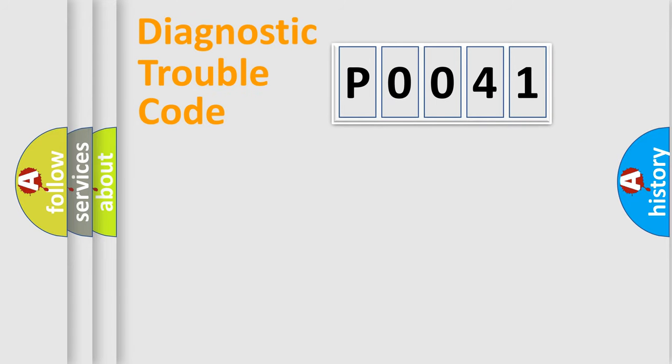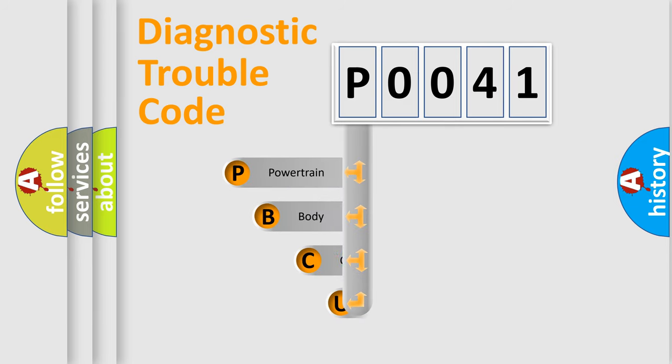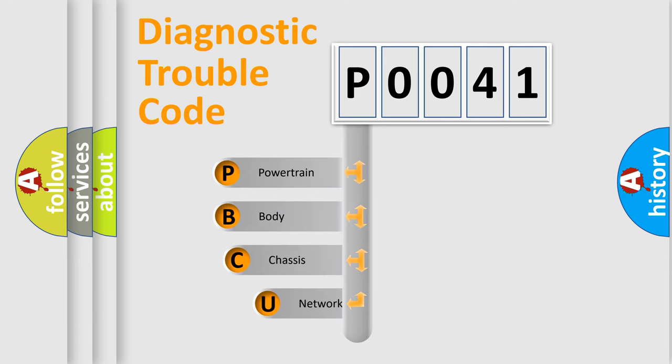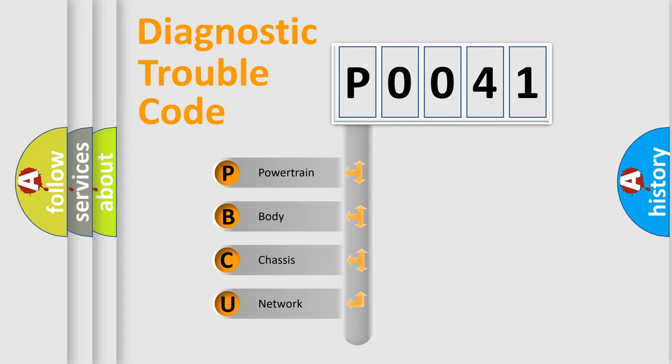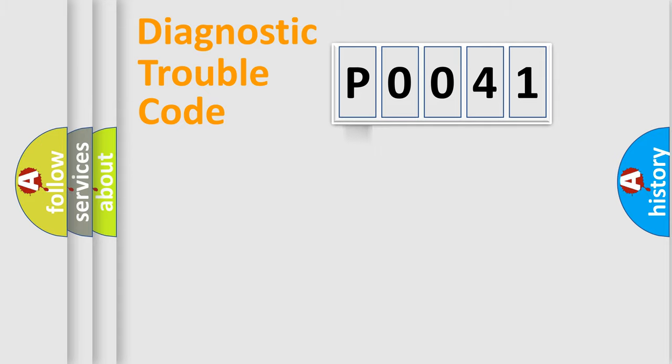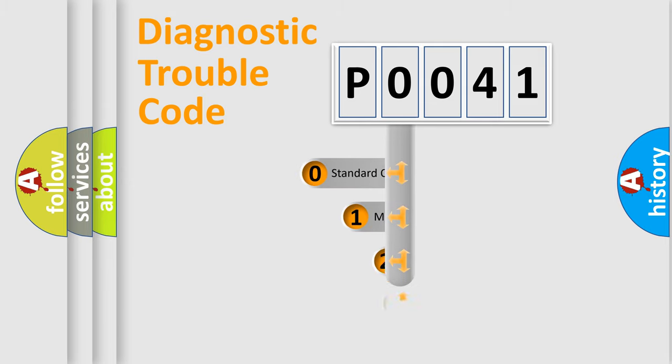First, let's look at the history of diagnostic fault code composition according to the OBD2 protocol, which is unified for all automakers since 2000. We divide the electric system of automobile into four basic units: Powertrain, Body, Chassis, Network. This distribution is defined in the first character code.